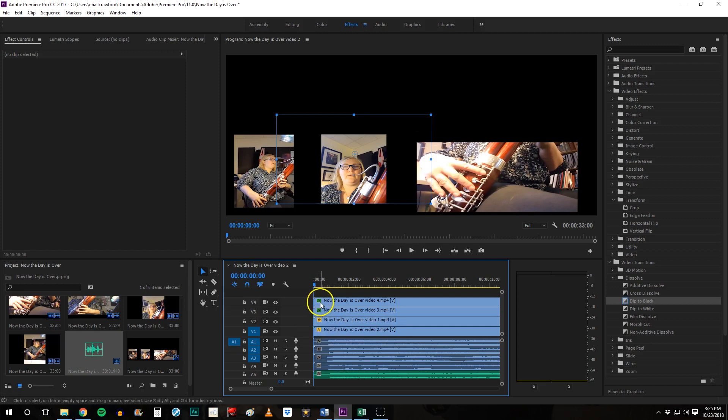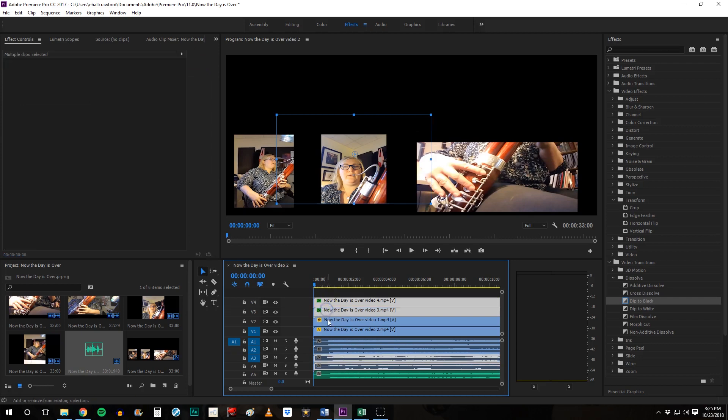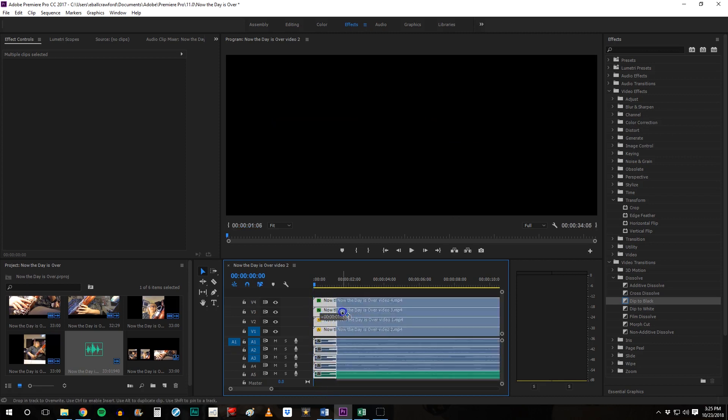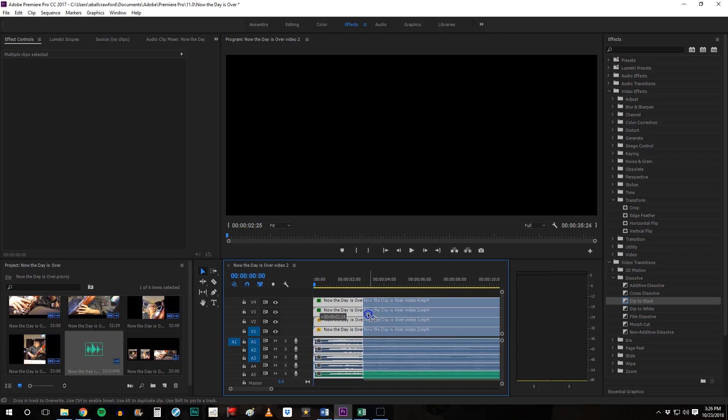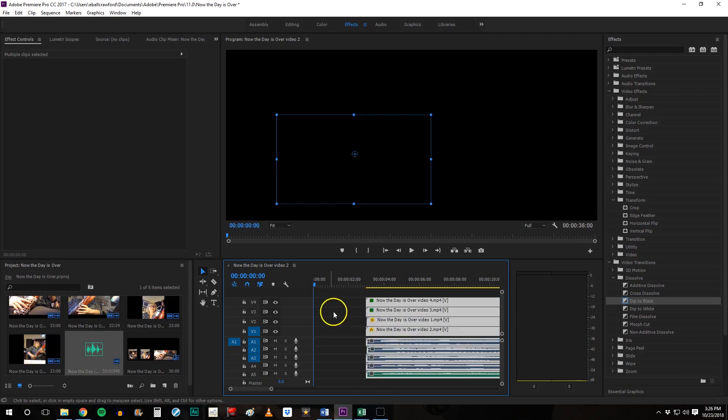But again, if we wanted to move everything over, just go ahead and select them all. Then you can move them as a unit to however many seconds you want to move it to. You can see the counter is moving on the playback. OK, so let's say takes about three seconds to read anything. OK, three seconds.